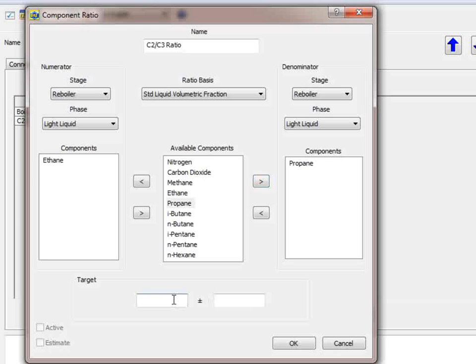Choose Standard Liquid Volumetric Fractions from the list here. Next, choose Ethane for the numerator and Propane for the denominator. Type in the target value of 0.1 and leave the tolerance blank.